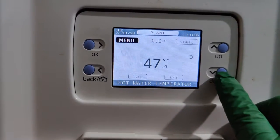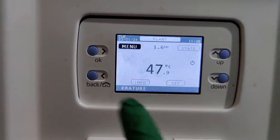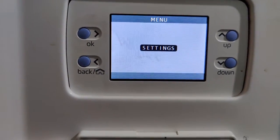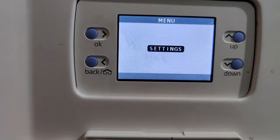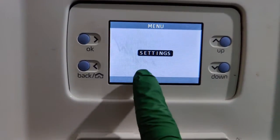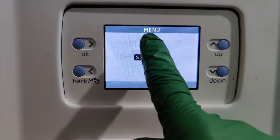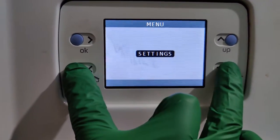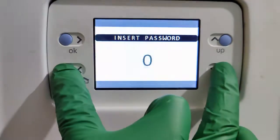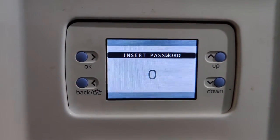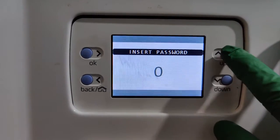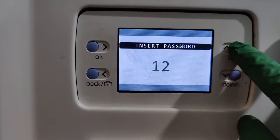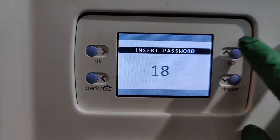Our objective is to go to Combustion Analysis and get the high and low readings. Go to Menu, OK. It only shows the Settings menu — user settings, date and time, etc. — so we need to get to Technical. While on the Settings screen within Menu, press and hold Back and Down together. It will then ask for a password. This is an engineer's password — this video is for registered engineers and competent people only, not customers or users.